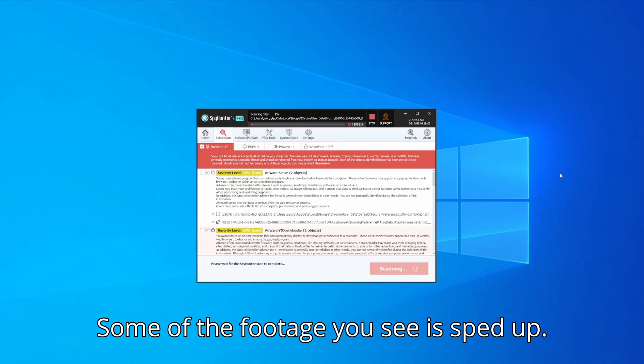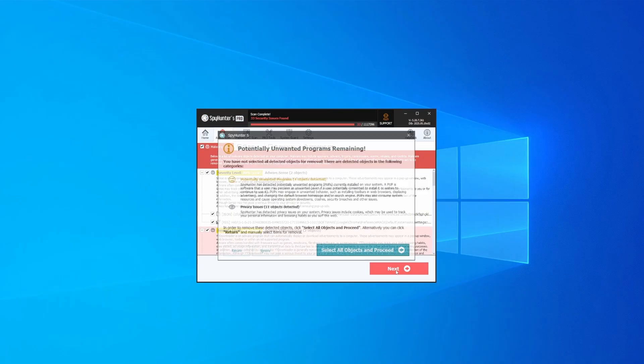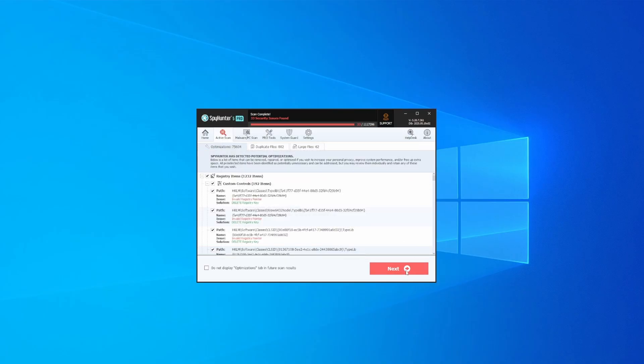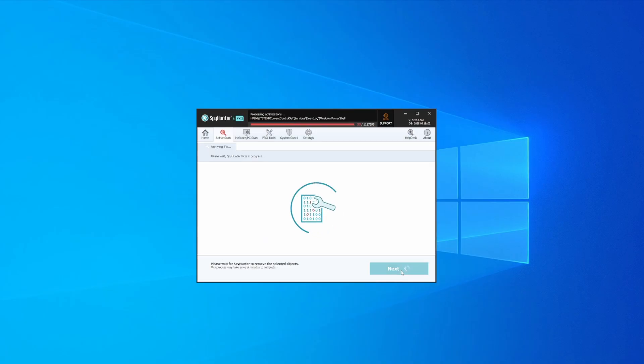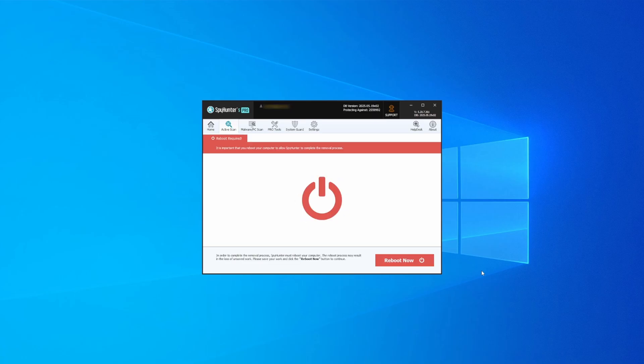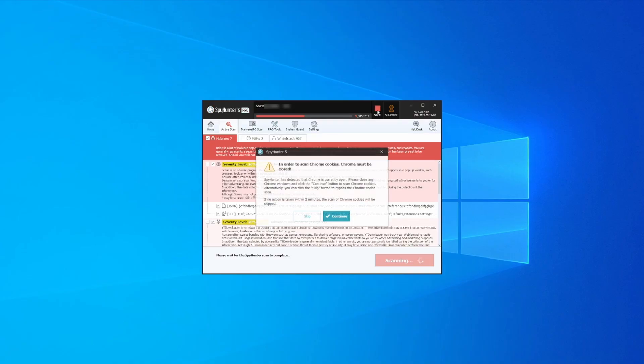Once the scan is done and any potential rogue items are detected, click next to check the scan details and then select next again to let SpyHunter take care of business. After that, the tool will likely ask you to restart your PC. For extra safety, it's a good idea to run a second scan, though by that time your PC and browser should be like new.